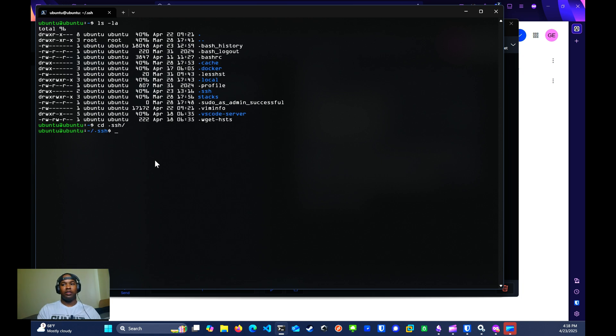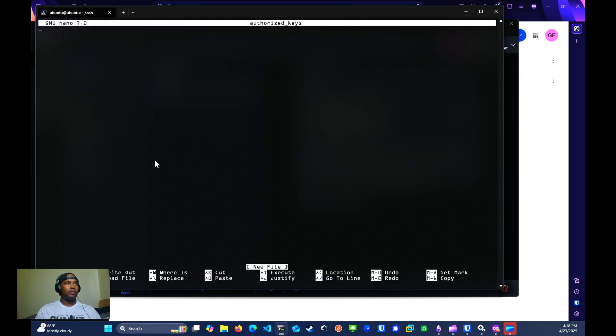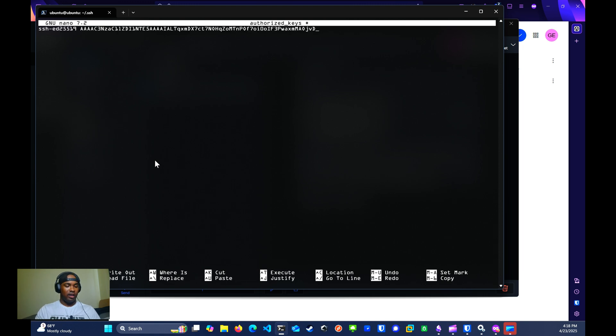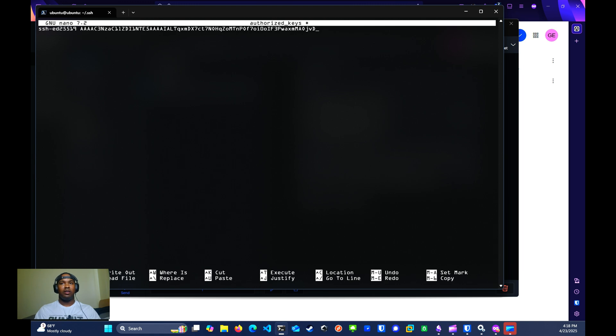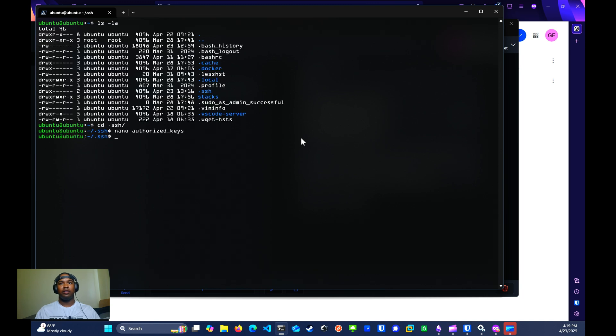You can use whatever text editor that you want to create or edit the authorized_keys file. I'm going to use nano authorized_keys. Then I'm going to paste in that public key. Then I'm going to save and exit. If you're running nano, it's just going to be control X, Y, enter.